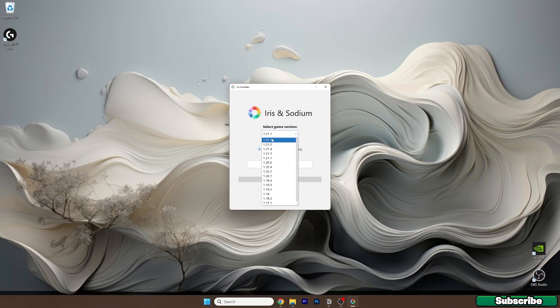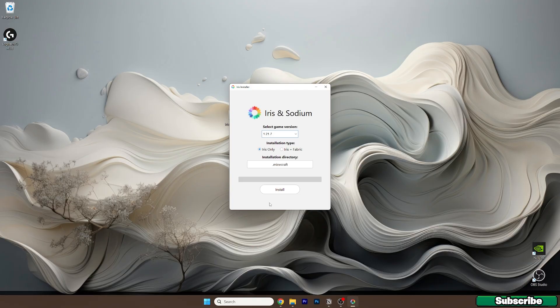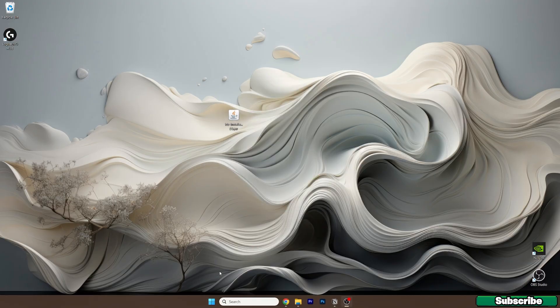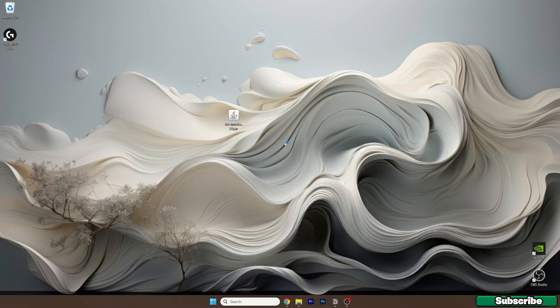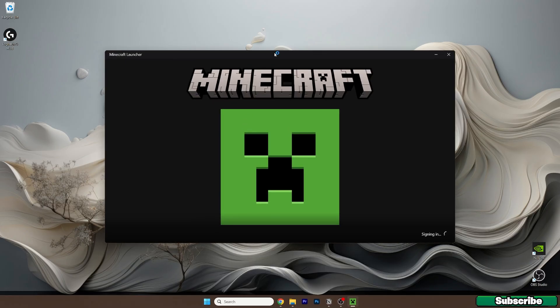Select the game version which is 1.21.7, and hit install. Just wait a bit, and as you can see it's completed. Now let's open up the Minecraft launcher.